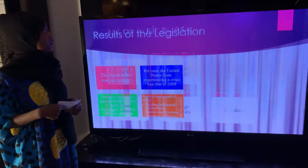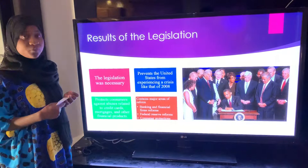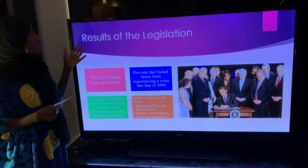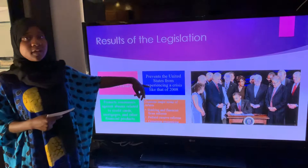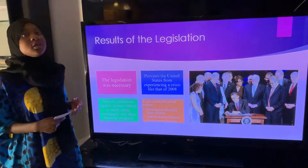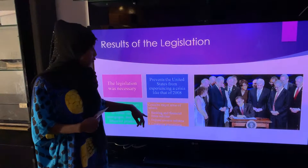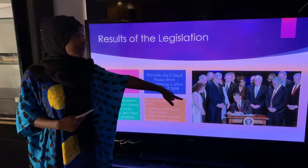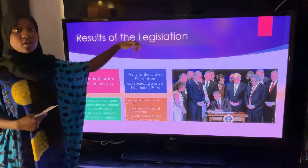In my opinion, this legislation was very necessary. It also served its purpose by reforming the banking system. Some of the results of the legislation were that it prevented the United States from experiencing a crisis like the 2008 recession. It also protected consumers against abuses related to credit cards, mortgages, and other financial products. It contained three major areas of reform: banking and financial firms reforms, Federal Reserve reforms, and consumer protection. Over here I have a picture of President Barack Obama in 2010, the day that the act was signed into law.